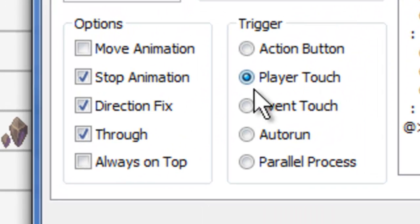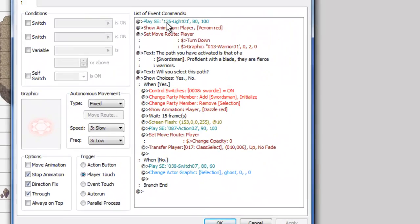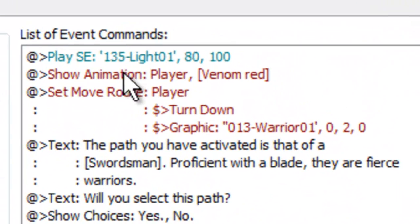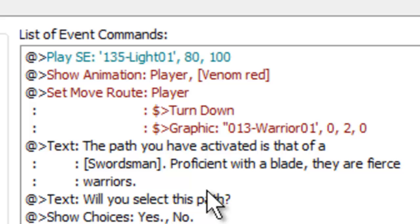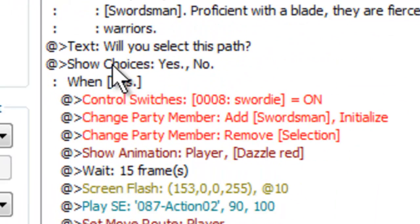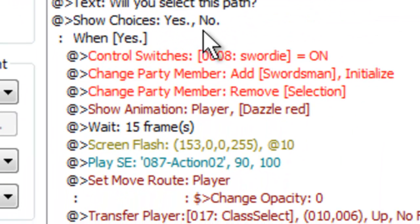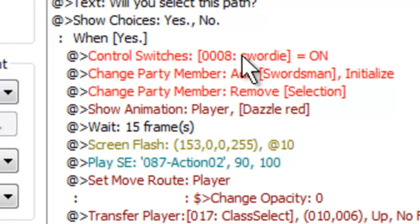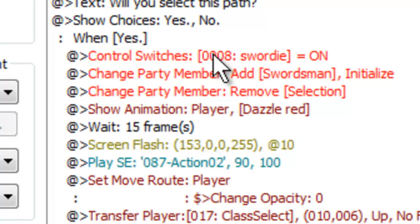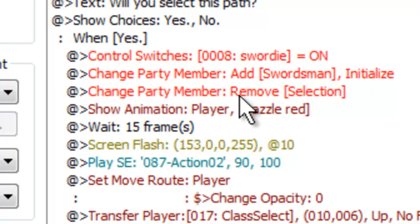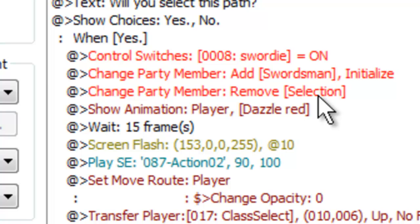Upon the trigger here, player touch, once we've done that, it's going to play a sound effect and show an animation on our player. It's going to give our player just a move route, turn us down and change the graphic, give us some text here and some choices, whether yes or no. So if we select yes, we're going to activate a switch that does something. I'm not exactly sure what that switch does. I'm assuming it does something for later in the cutscene or later in the game. It'll help the game determine which class you've selected. We'll change party member, add swordsman, and remove our selection character, and that's just its name. It might as well be swordsman or whatever, but selection just gives us the name of the graphic that we're using.